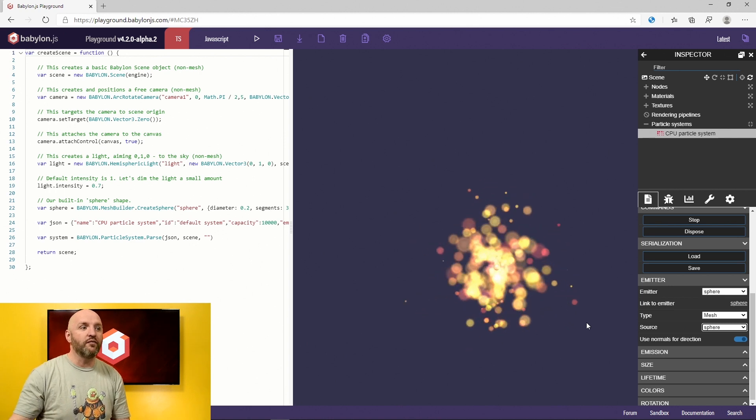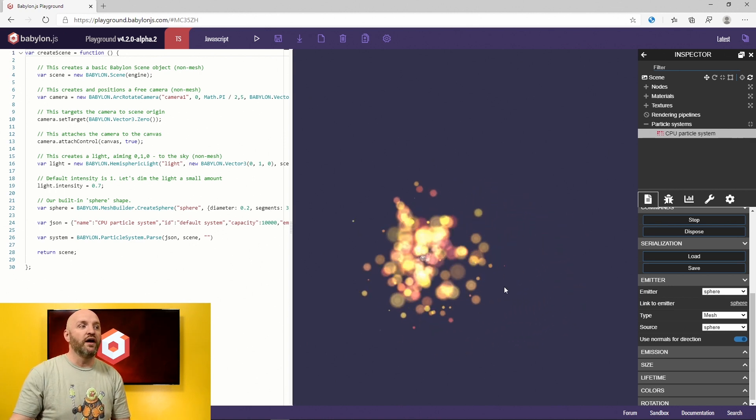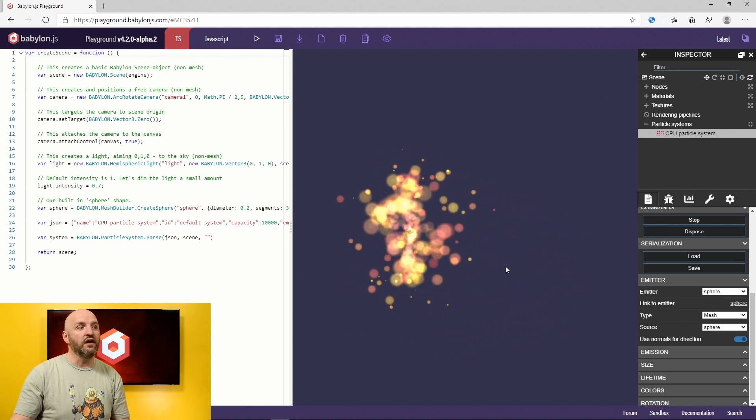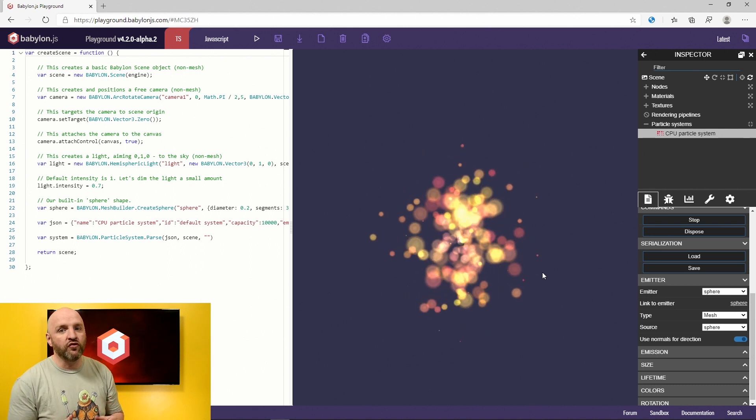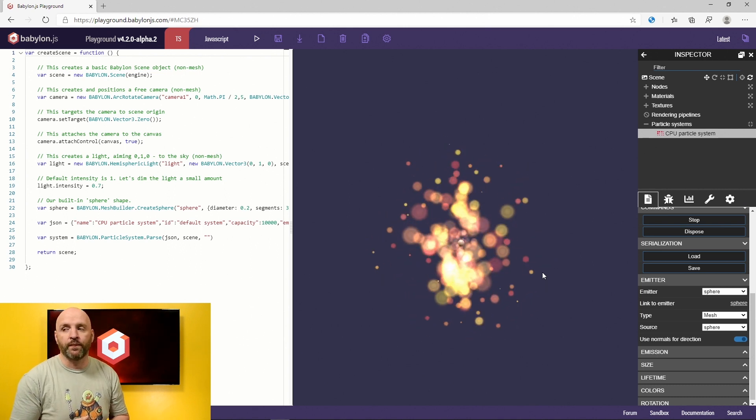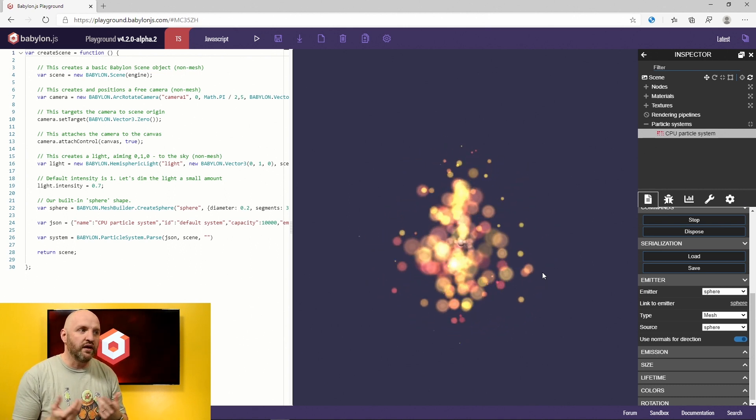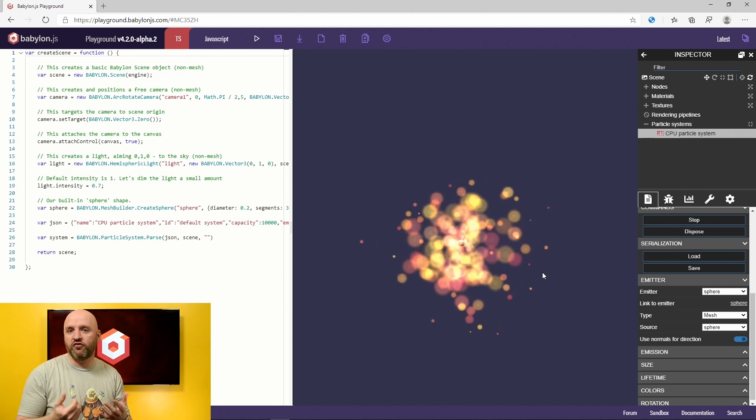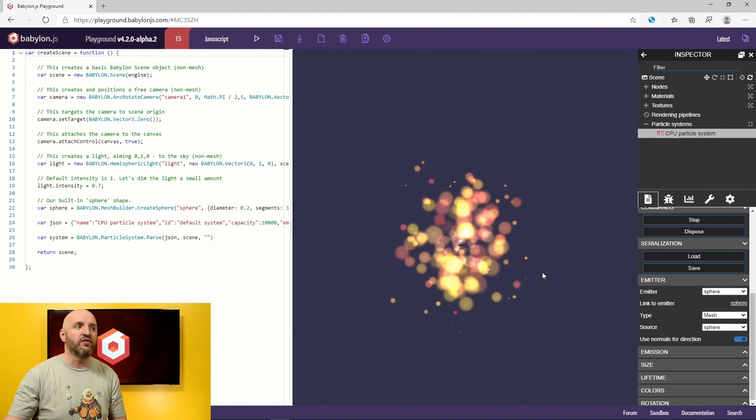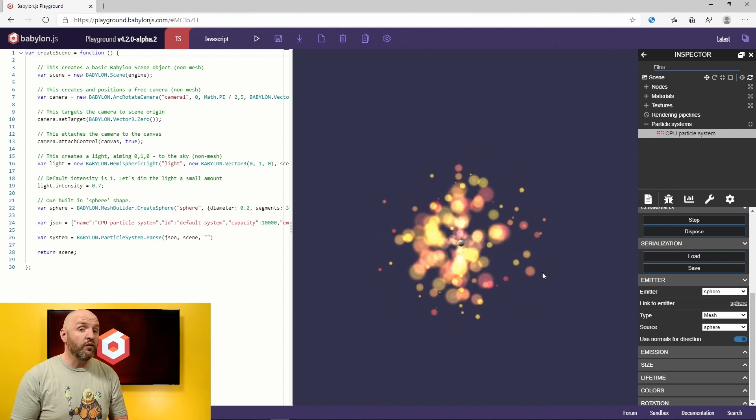Alright. So that's pretty powerful. And obviously it could be any kind of mesh. Don't use too complicated mesh, obviously, because then every time you add complexity, it's just going to be a little bit slower.